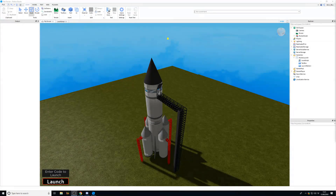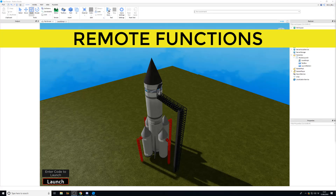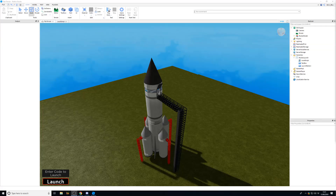This video is about how to use remote functions in Roblox. In the previous video we looked at remote events and filter enabled, which we'll be going over in this one as well. The difference between remote events and remote functions is that they do the same thing, but a remote function can return information or messages back to a local script once it's been fired.